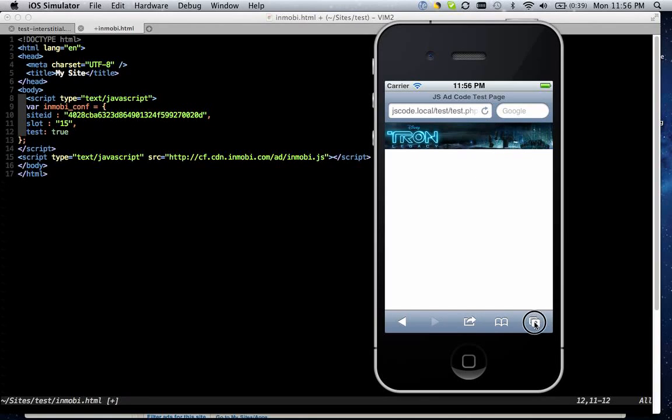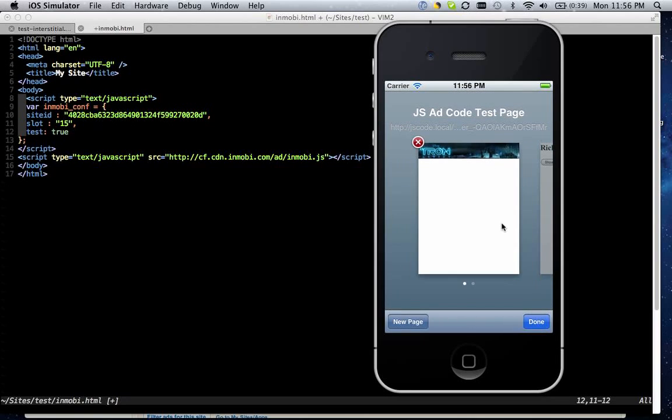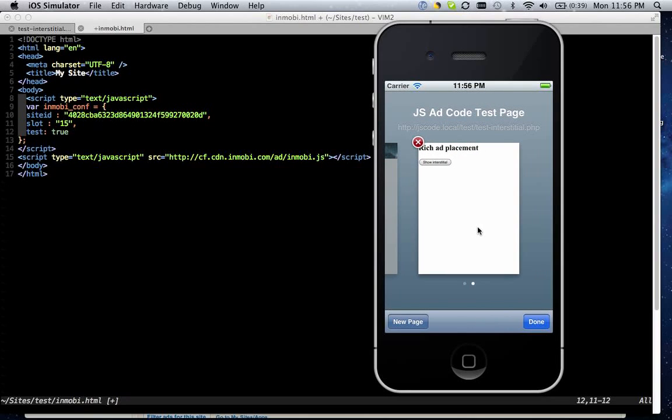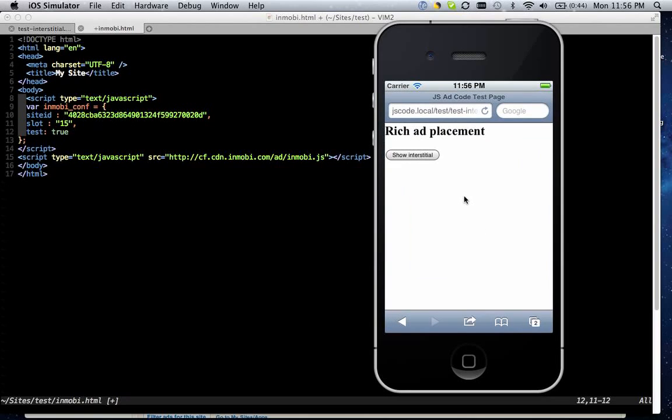Another type of ad provided by the JavaScript ad code is interstitial ads. Interstitial ads are not loaded when the page loads, but they're loaded in between the user moving to a new piece of content or in a game moving to a new level. The interstitial ad comes up in between, and the user has the option to interact with the ad or dismiss it.